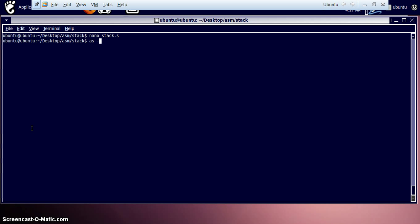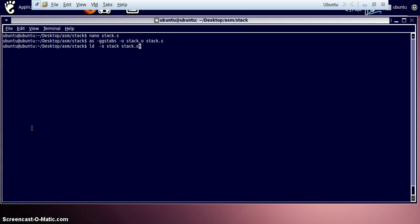Assemble it. Create an object file. Then link it. And create a binary file by using named stack. So we will just run it. And we will query for the return status. It is 7 correct. The 7 value I had given in the program.